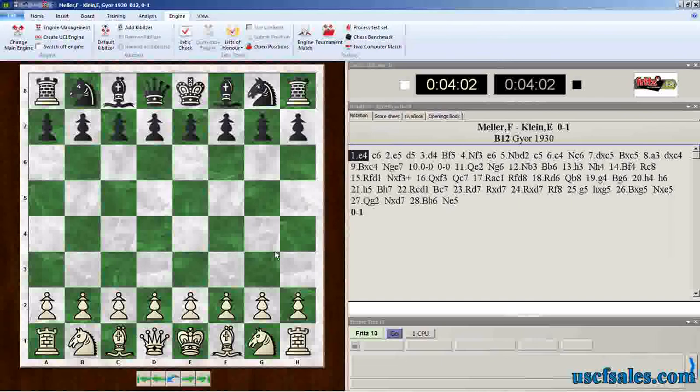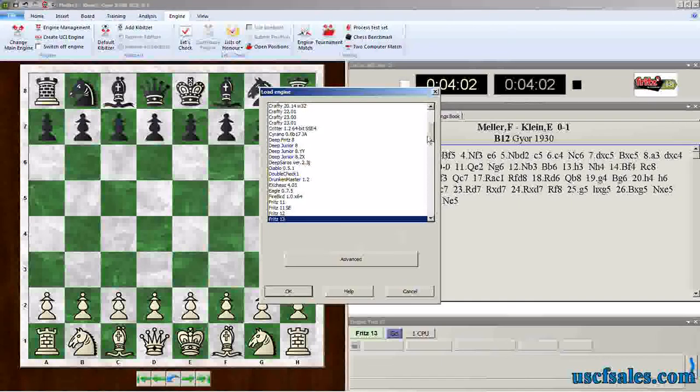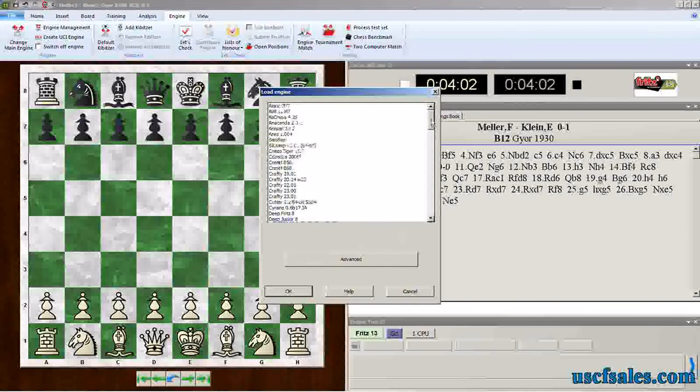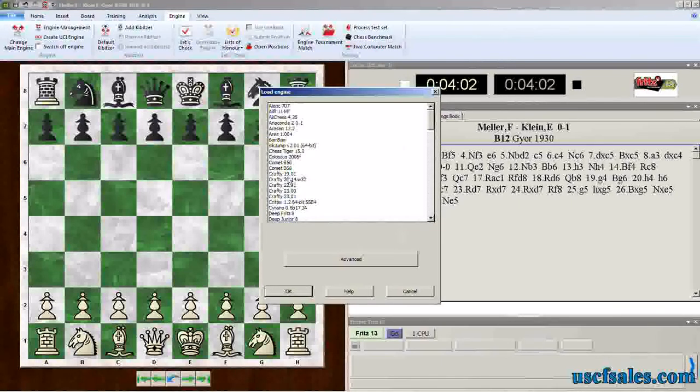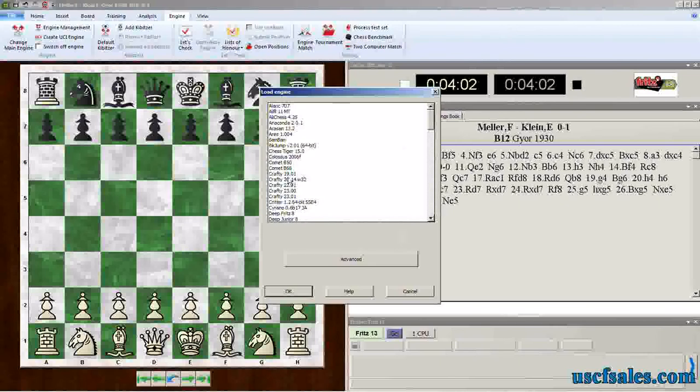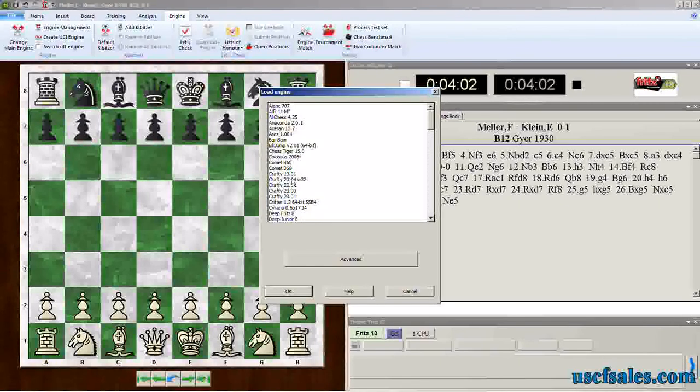Check our engine list again. There she is. Crafty 1901 is now an available chess engine.